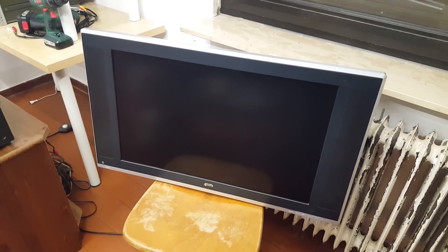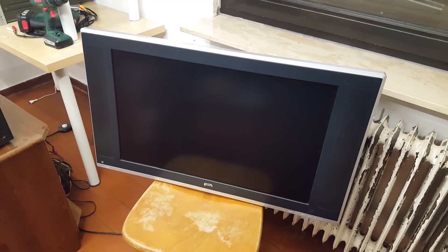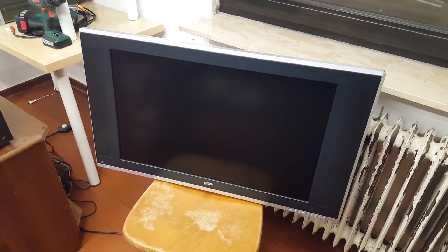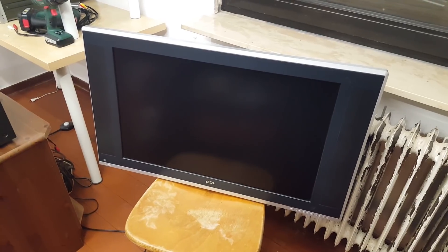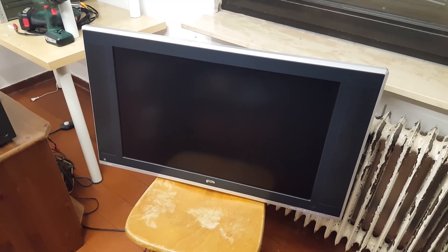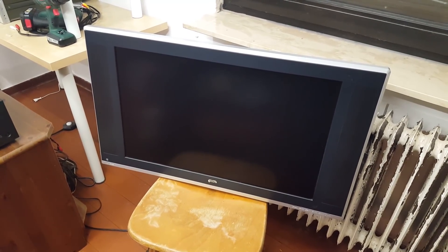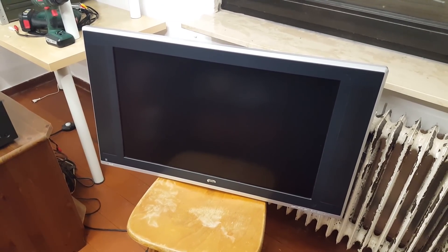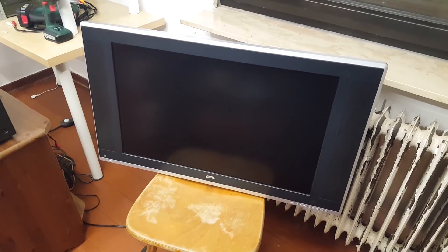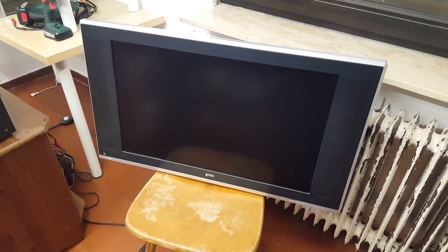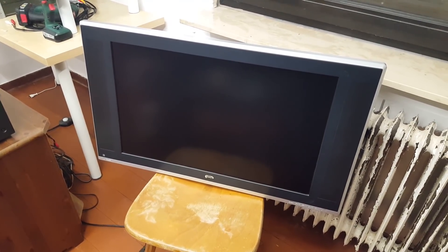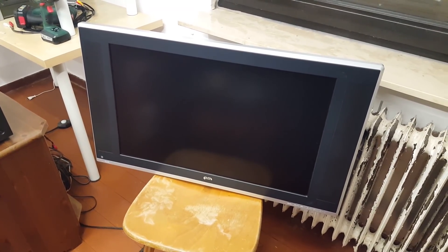And before I do, I thought it would be interesting to just document the inside of what looks to be a first-generation LCD flat-screen TV.